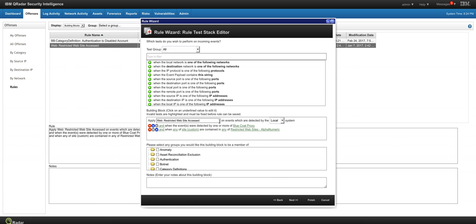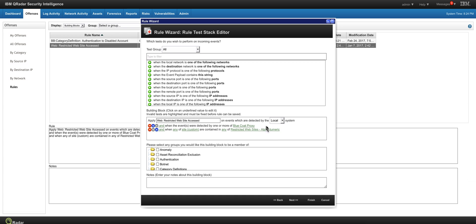And this is the third building block. Again, the first condition has to come from the Blue Coat proxy log source. And when a custom property called site is in one of these restricted websites reference set, the condition is evaluated true. Let's see the reference set.